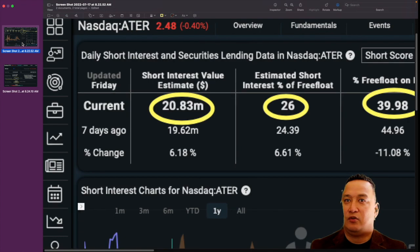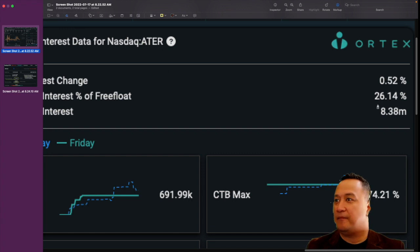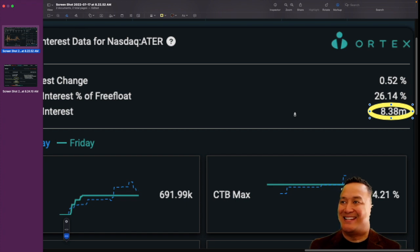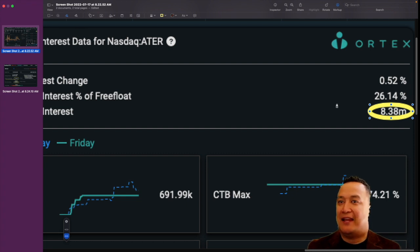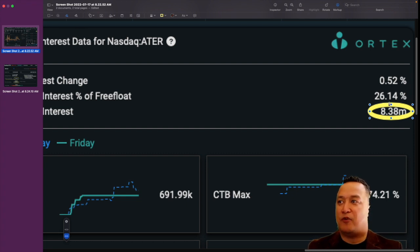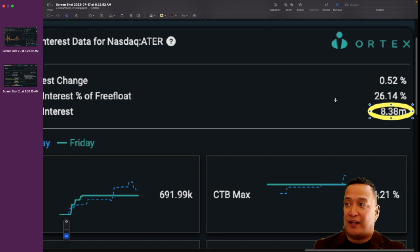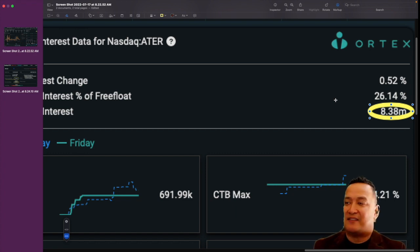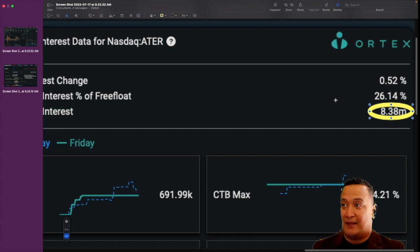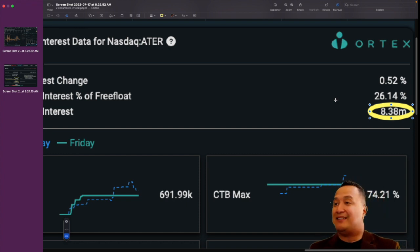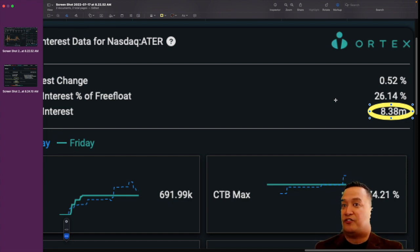If you look at the short interest, it's 8.38 million. That is what the short sellers have borrowed the shares and have not returned. And the percentage of that is 26.14%. This is an indication that this stock is massively shorted, massively manipulated, and massively abused by the short sellers, market makers, and hedge funds. It's very dangerous for the short sellers to make this kind of play.